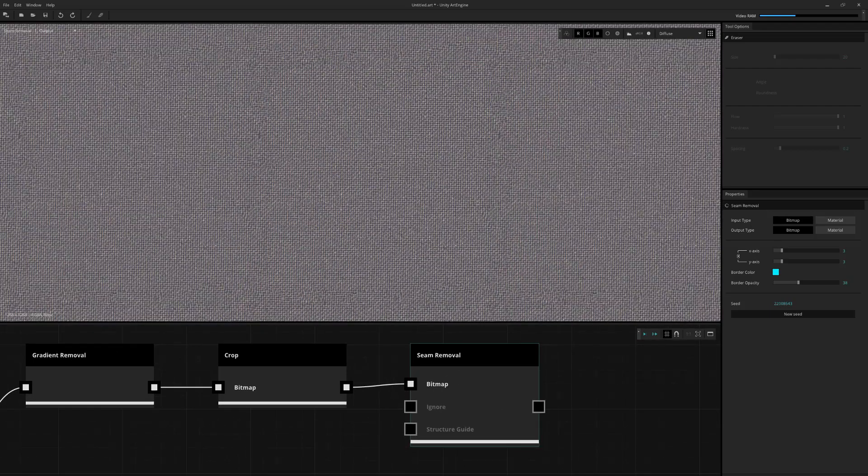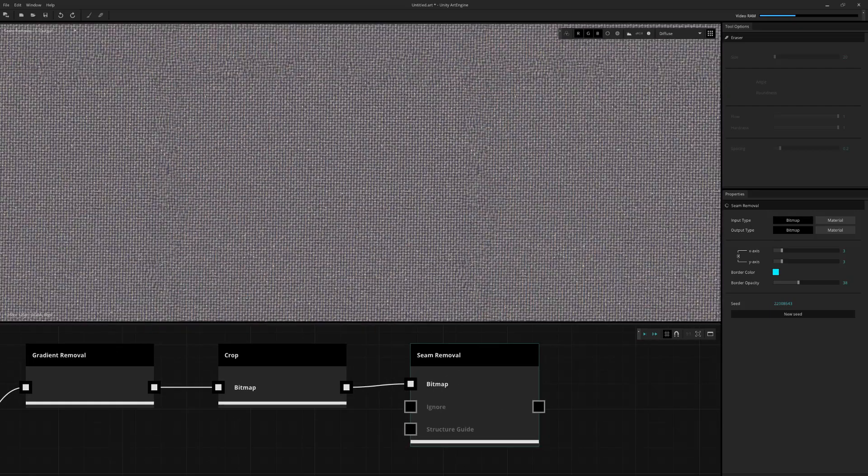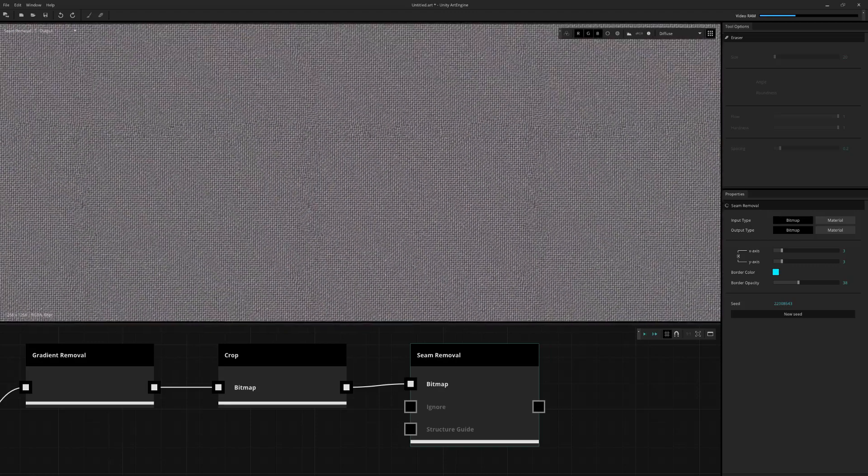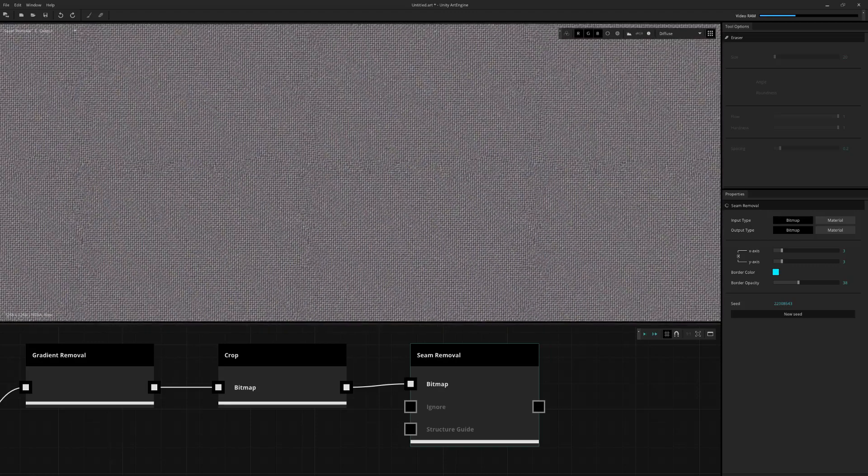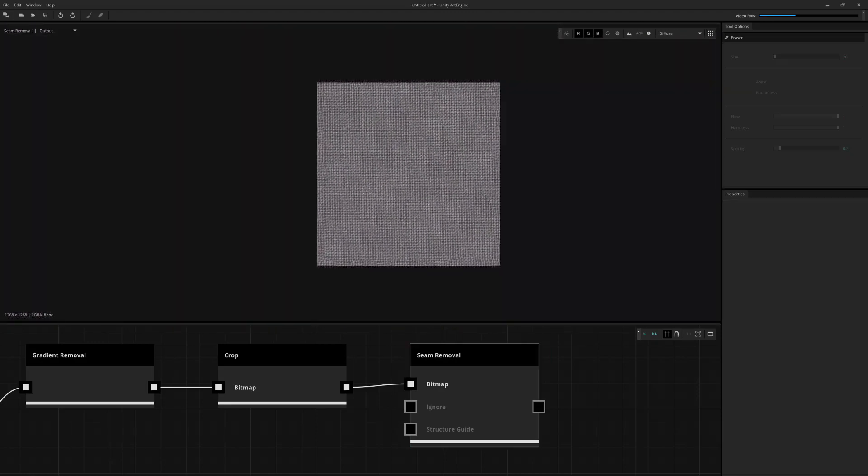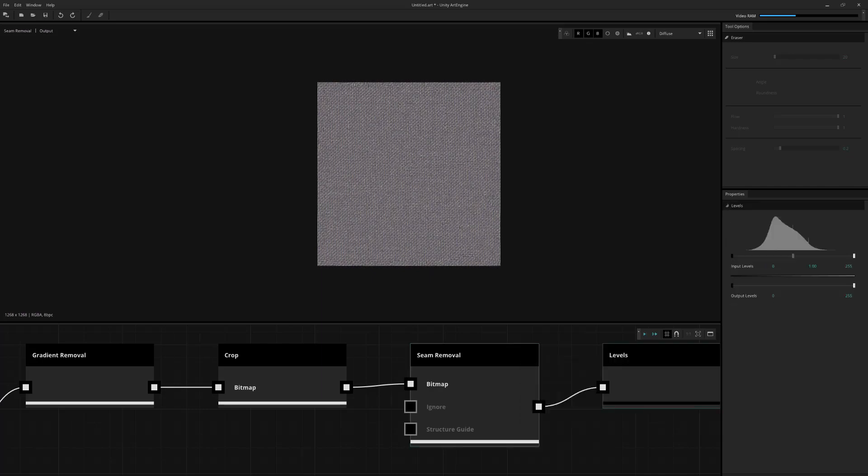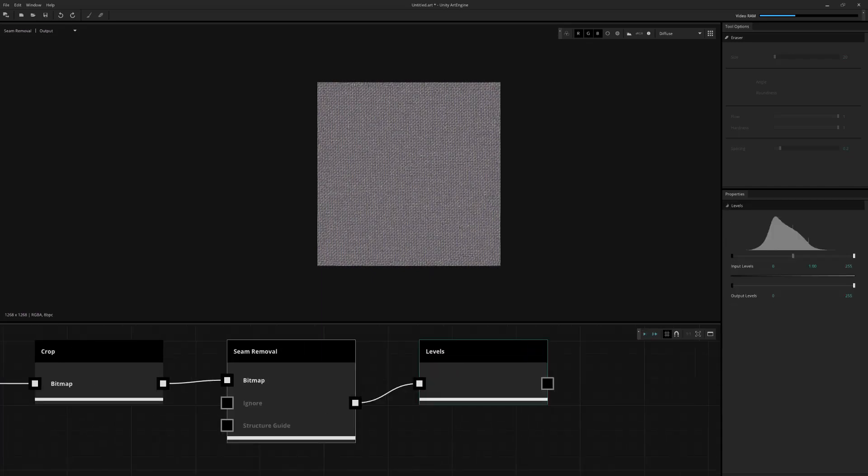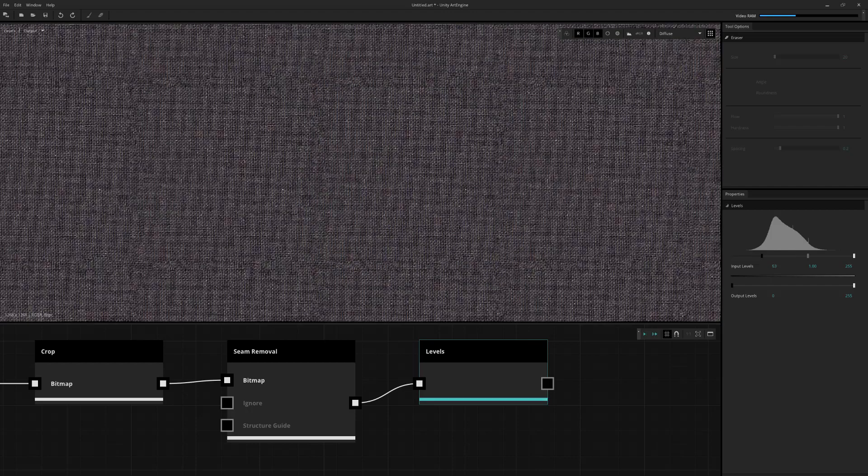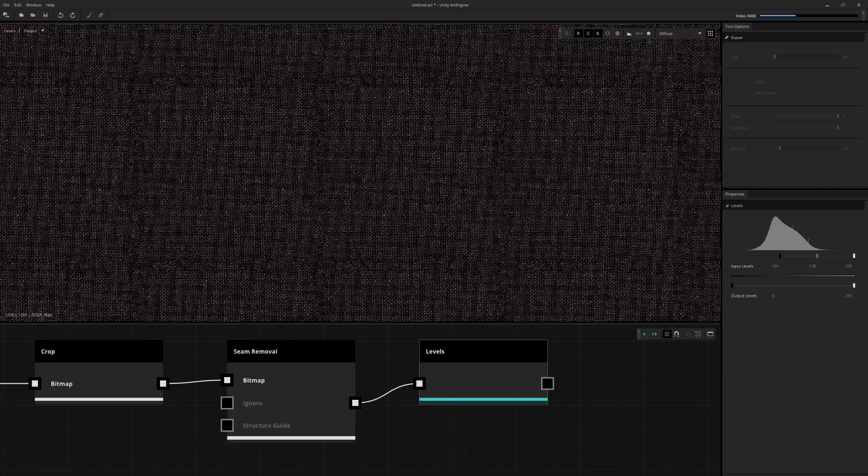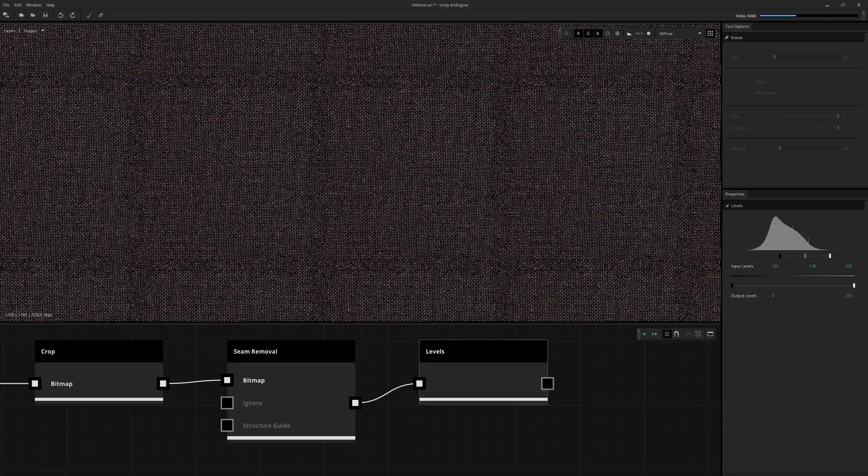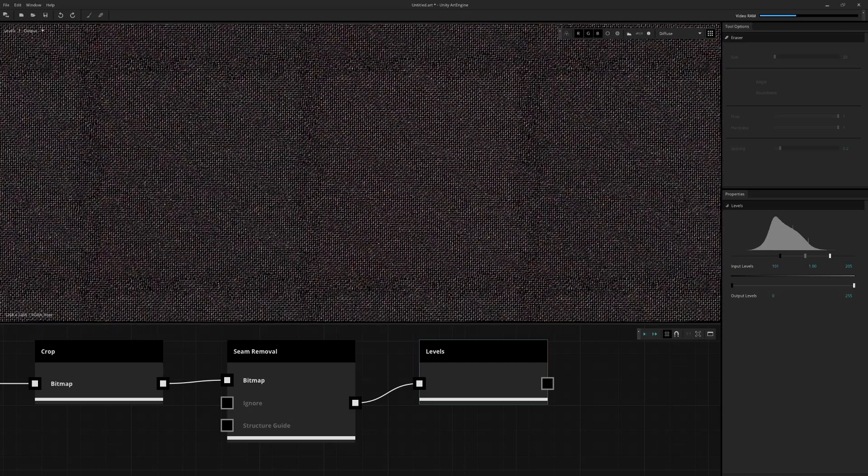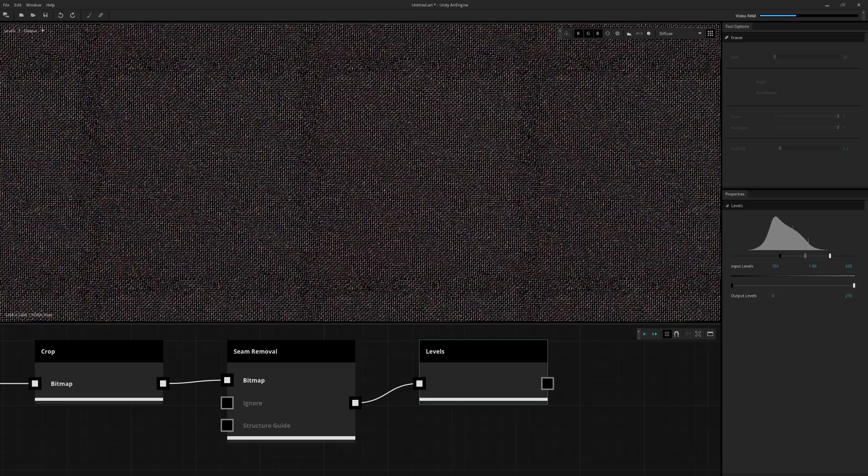So now you'll notice that along the seam line here, it kind of looks like it garbles up the data a little bit. And the way that I usually will view this a bit easier, I'm just going to throw levels onto it and just really crank up the low and highs. I'm just using this as a debug just so I can see what's going on.